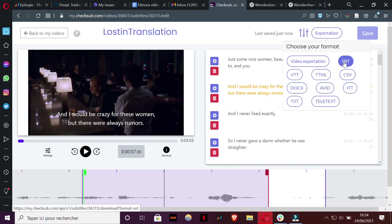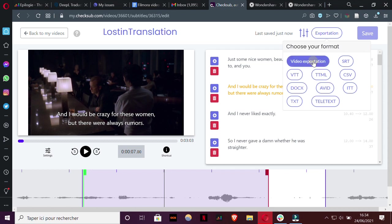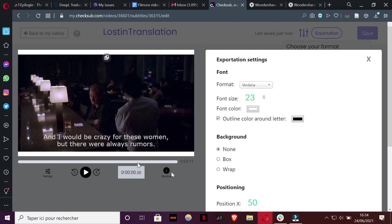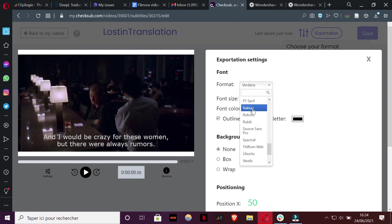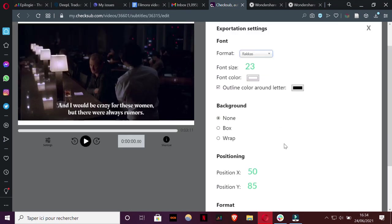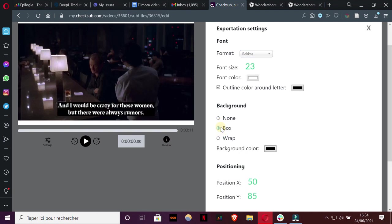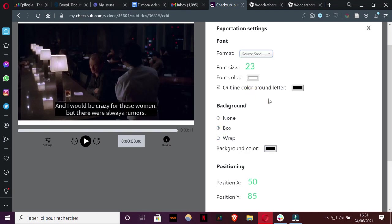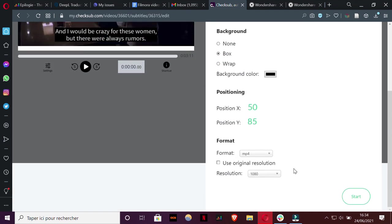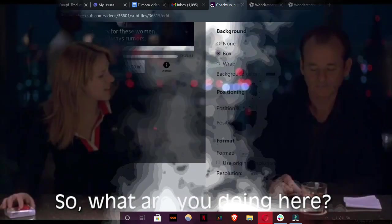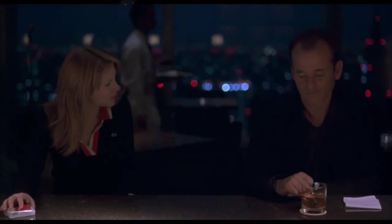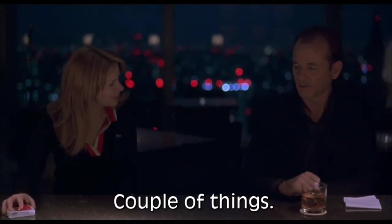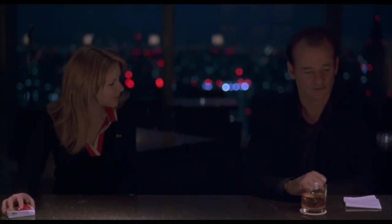You can also export your video with burn-in subtitles, by clicking on Video Exportation. If you go for that, you'll be able to customize your subtitles style, be it the size, the color, or the font of your captions, and then download your video with the custom subtitles embedded in it. Well, here's how you can quickly get your Filmora subtitles.